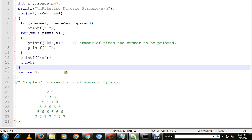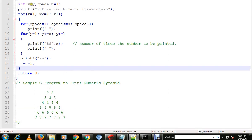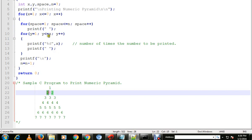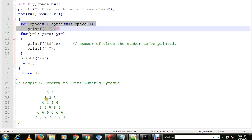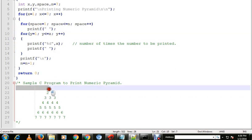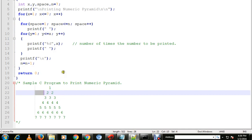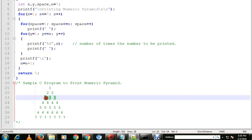I have variables like x, y, space, and n. We have three for loops: one is for selecting the number, another one is for space, and the third for loop is for the number of times.